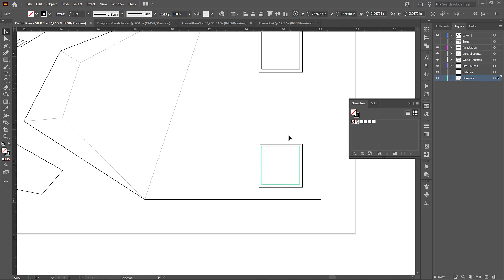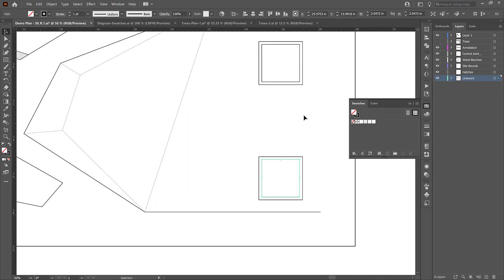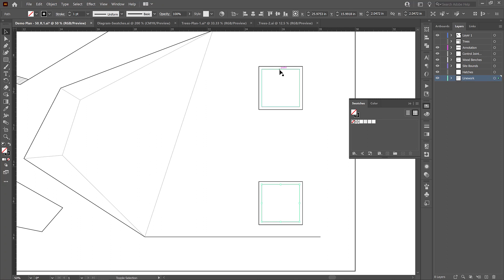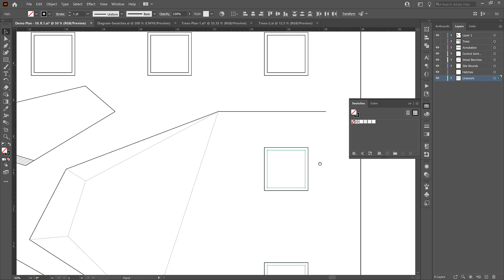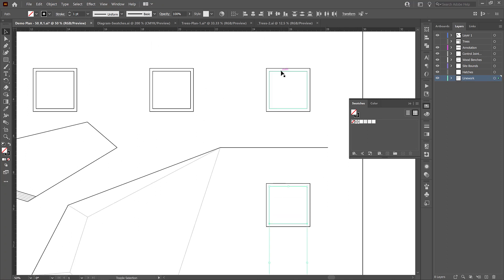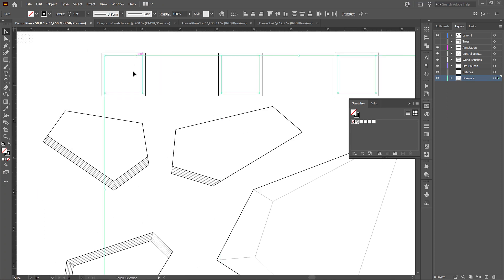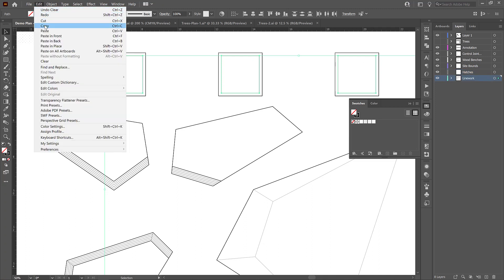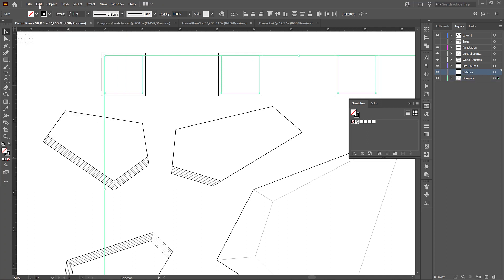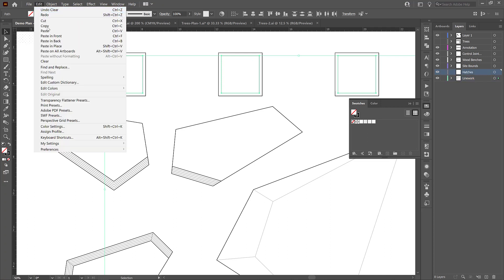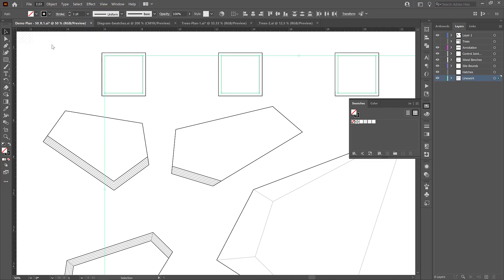So if I wanted to, I could grab all of these inner layers which all have kind of an understory planting. And what I would do is duplicate them. So I would ctrl c to duplicate them and then shift ctrl v to paste them in place. You can also access this from the menu going edit copy and edit paste in place. We do that so that we don't edit the line work layer. We want to make a copy of that and be able to manipulate the hatches independently.